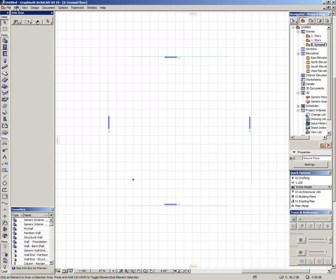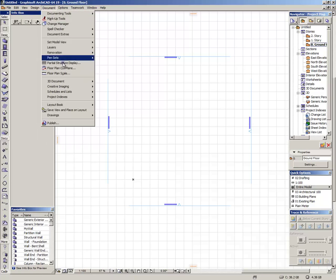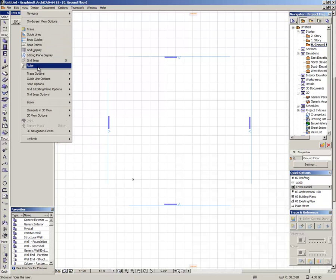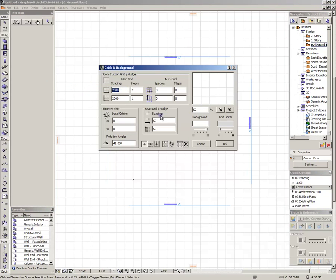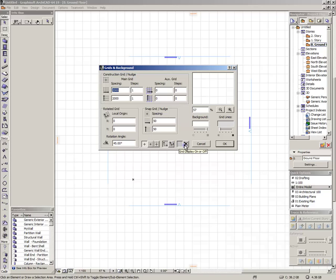Now let's go to the backgrounds. Go to view, grid and editing plane options, grid and background. We don't want this grid to be showing all the time. It's just a distraction. Just click here, no grid.